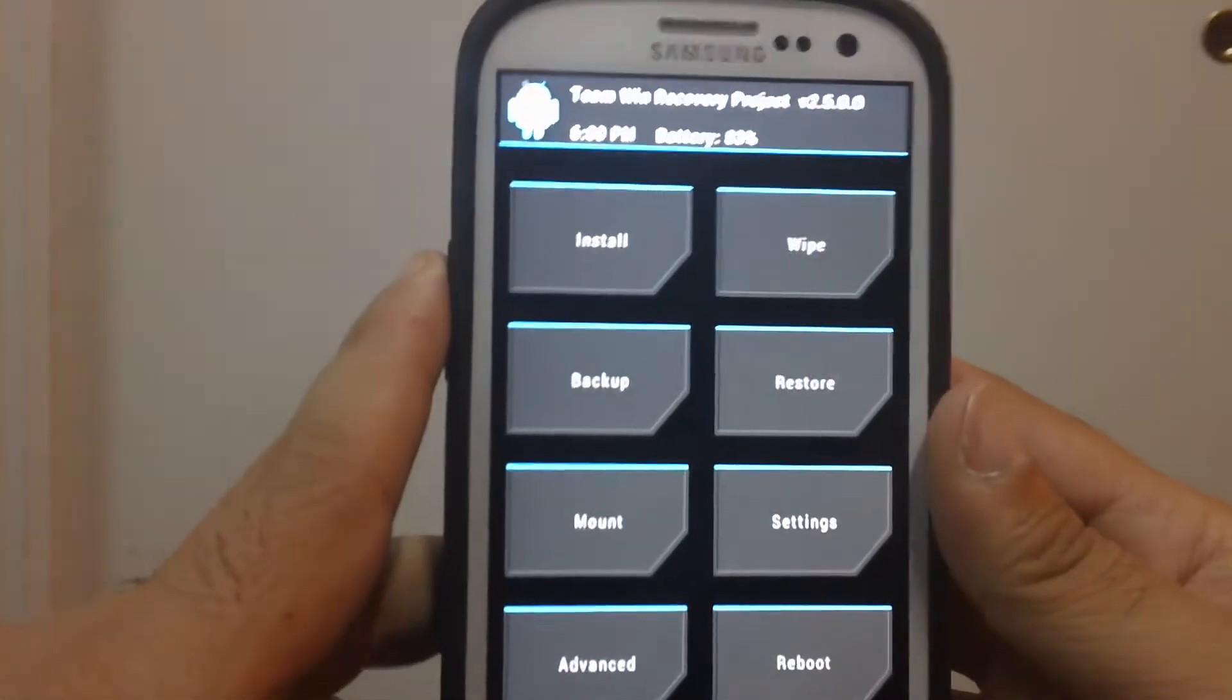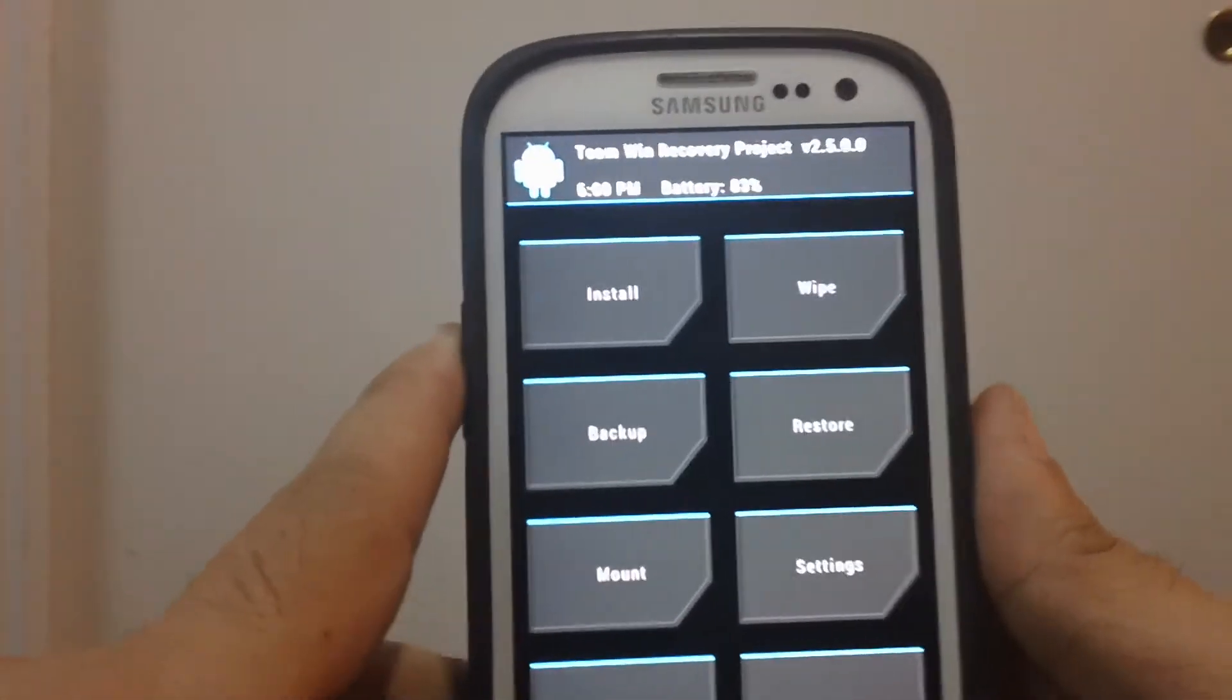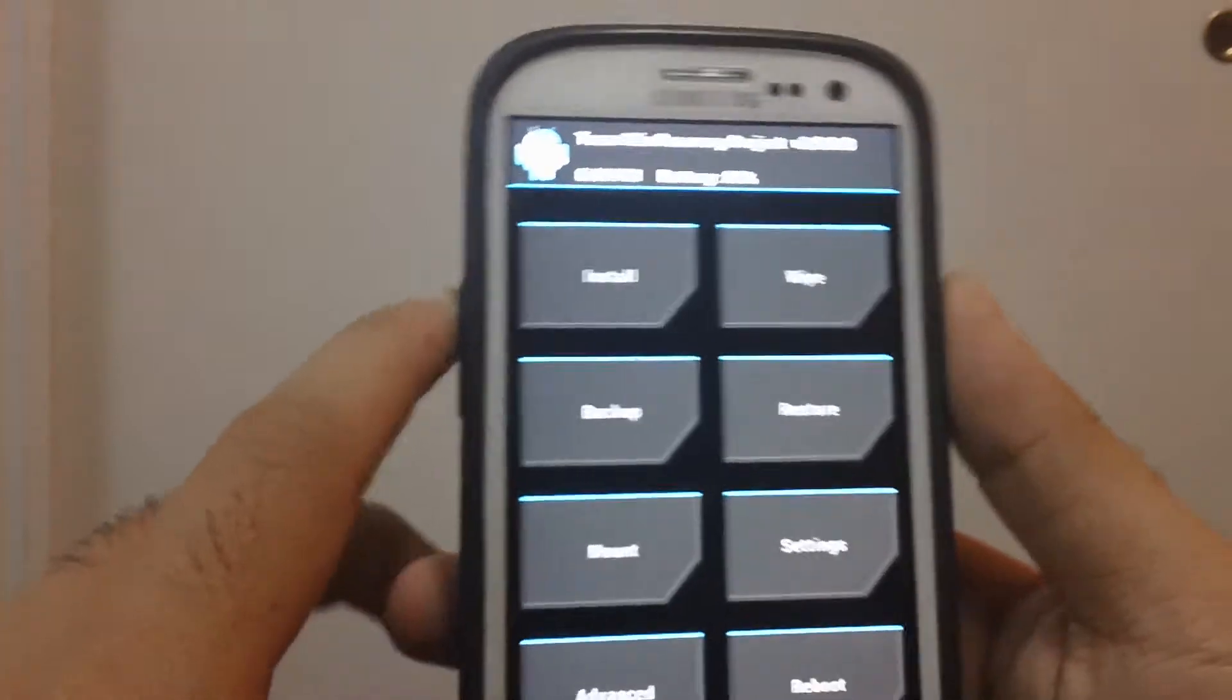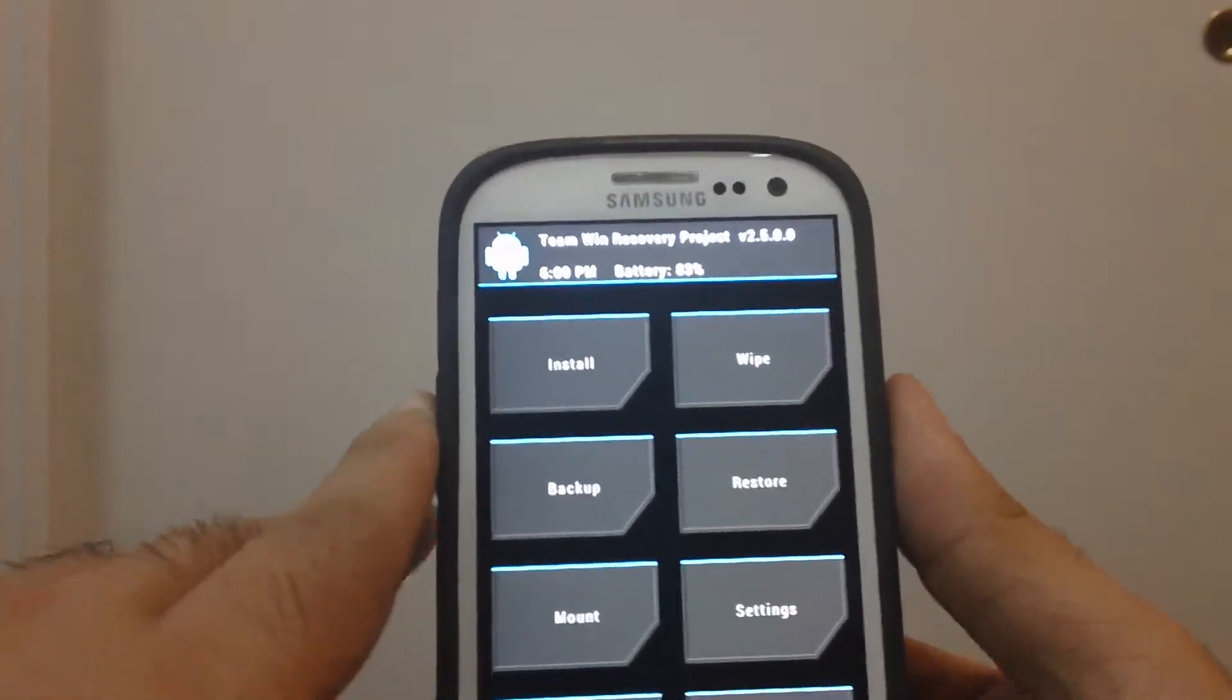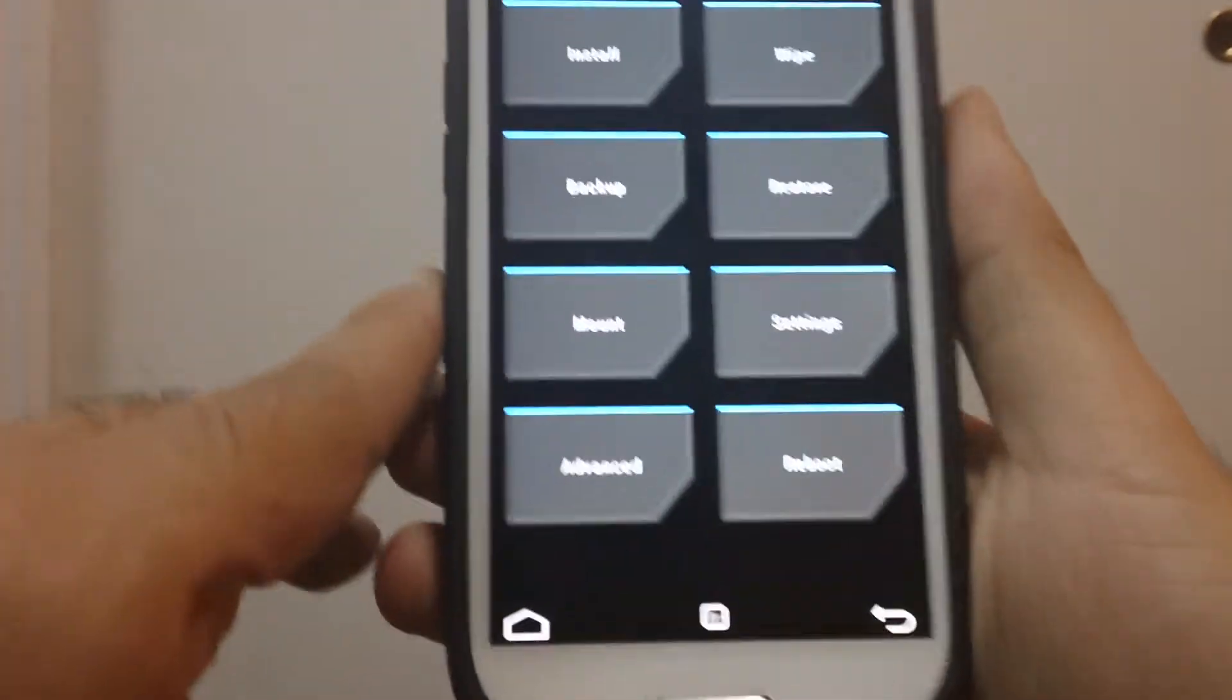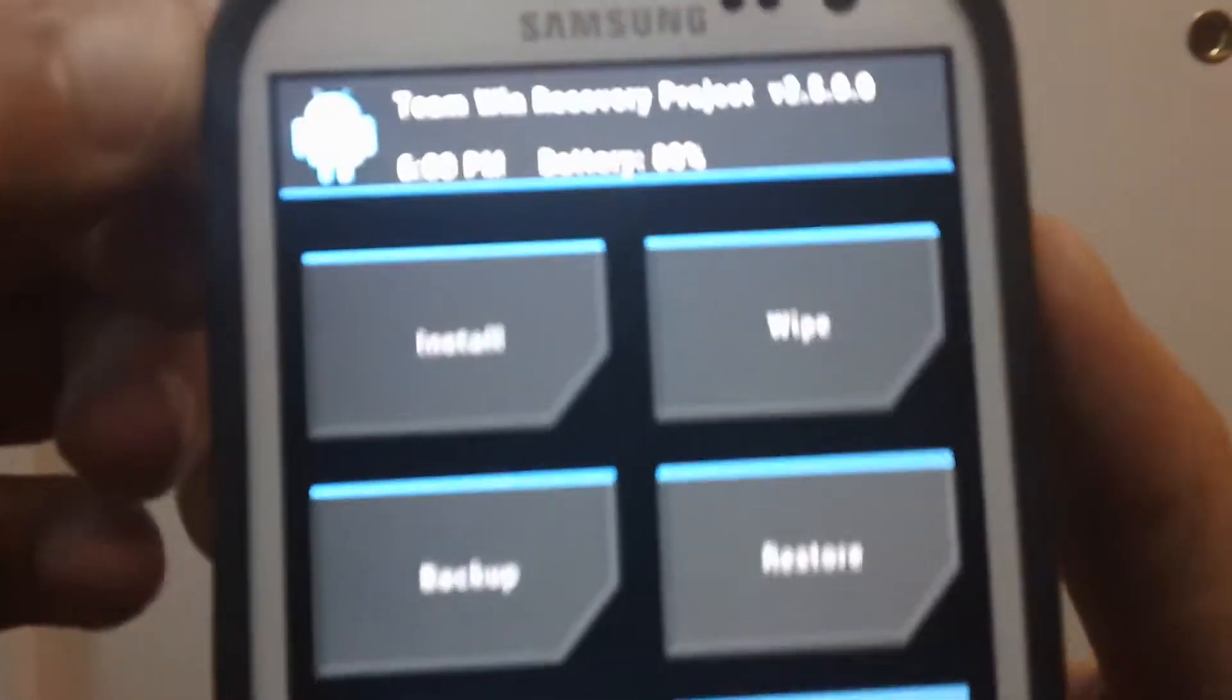In this video I'm going to show you how to flash the new CM10 RC4. So let's get into it. This is TWRP Recovery.